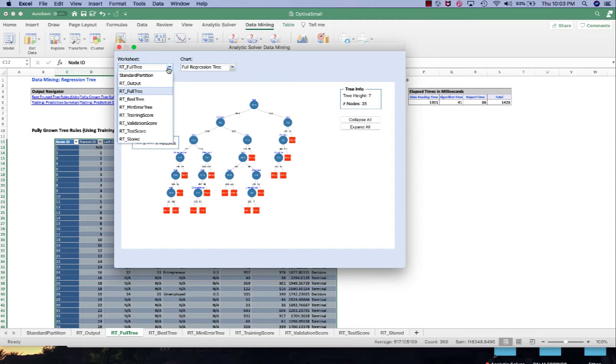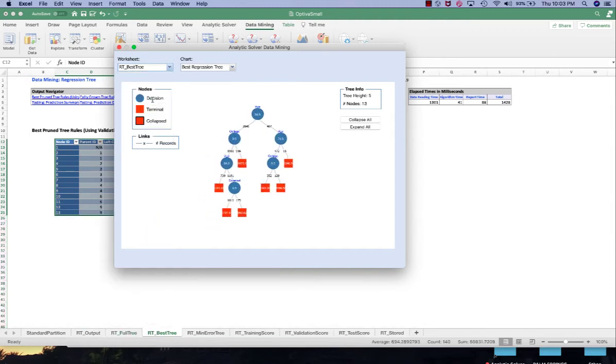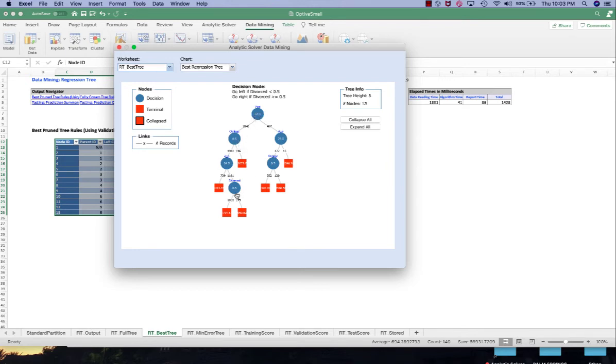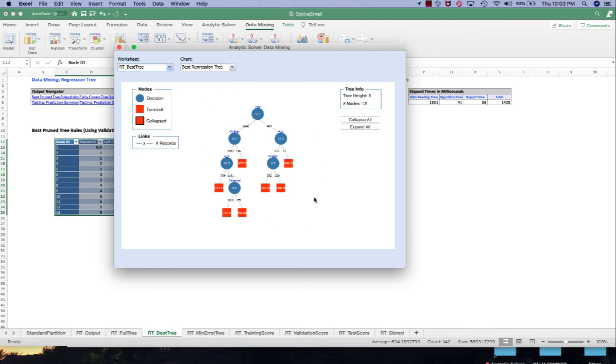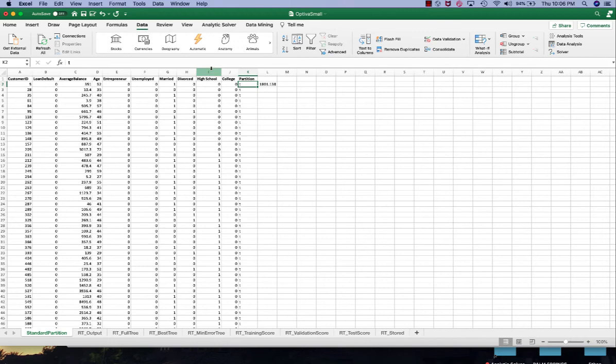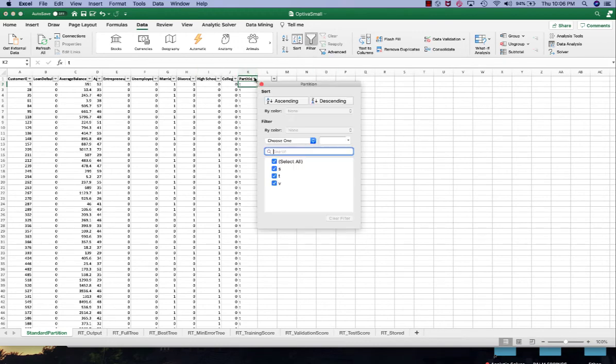And then we have our best pruned tree. So our best pruned tree will be having the most significant features which is age and then college and divorced. So these three are the most significant features left in a pruned tree, so it's a much simpler model. Let's find the first record in our test set. Let me give you a filter.